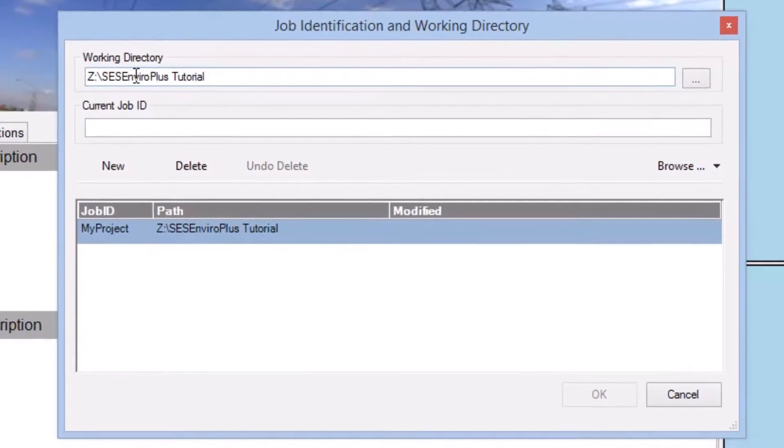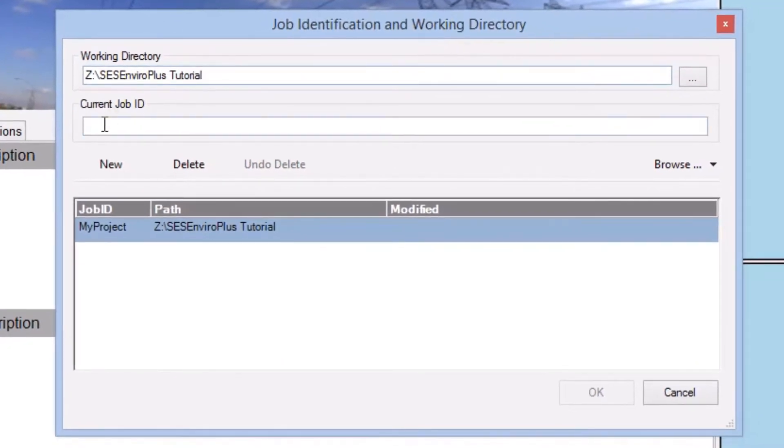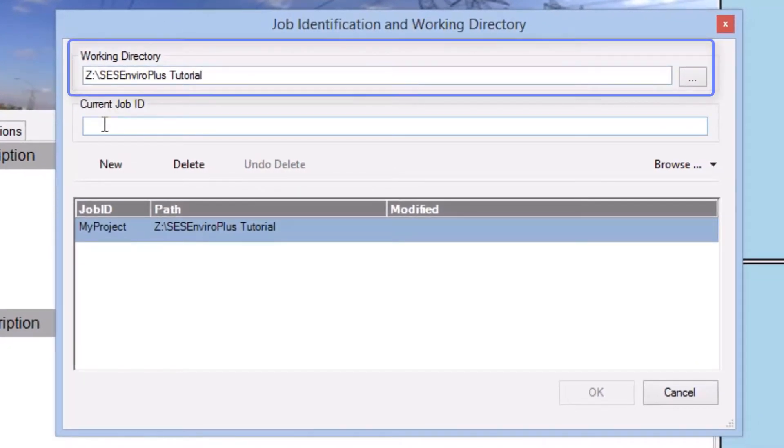Either way, once you have this window open, you'll notice two fields at the top. The first one, the Working Directory, is for you to specify where all of your input and output files for your various case studies will be stored.